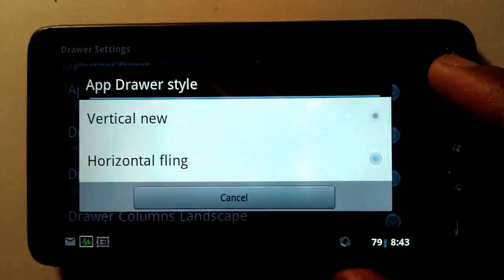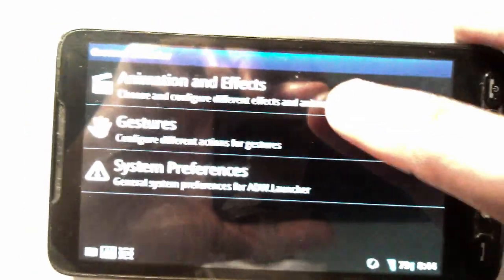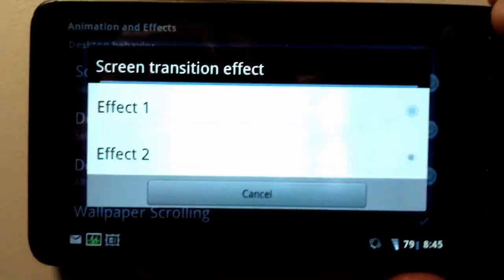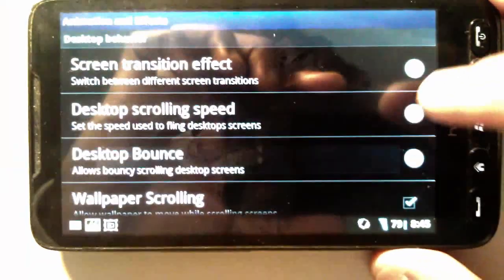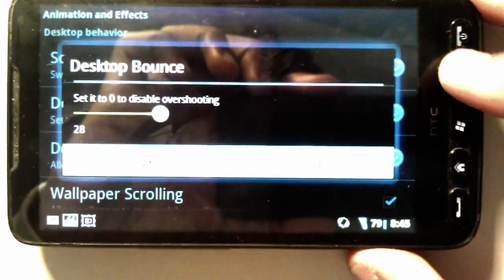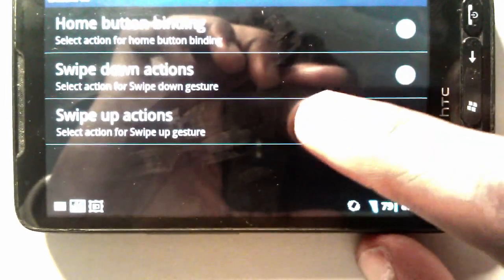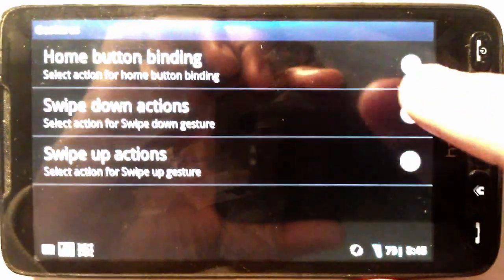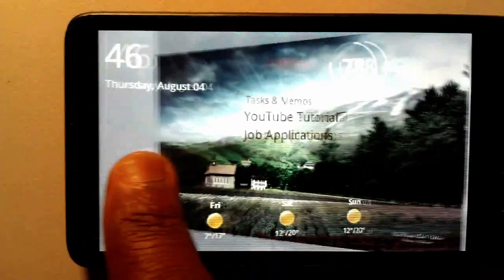The style is horizontal fling. Going into general behaviour and animations — this is where all the business happens. Screen transition effect was Effect 1, the original. Scrolling speed 677. Desktop bounce — this is important: if you have it too high it just looks silly, so 28 is what I have it on. Because the dock is hidden, you need this to actually open up the app drawer. And this, as I mentioned, was just to hide the status bar, which gives you that secondary motion you can see there.